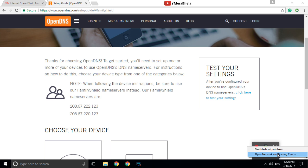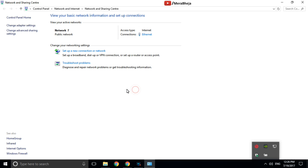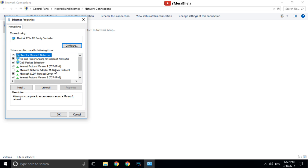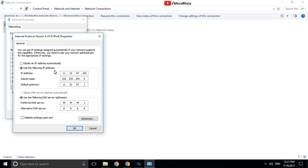Right-click and then click on Open Network and Sharing Center. Now go to Change Adapter Settings. Right-click on your connection and click on Properties. Then double-click on Internet Protocol Version 4 (TCP/IP Version 4). Now I'll update my DNS server.